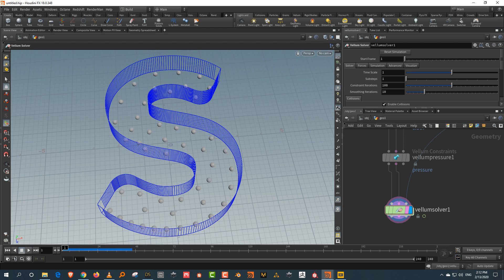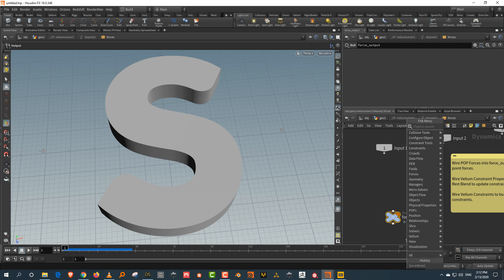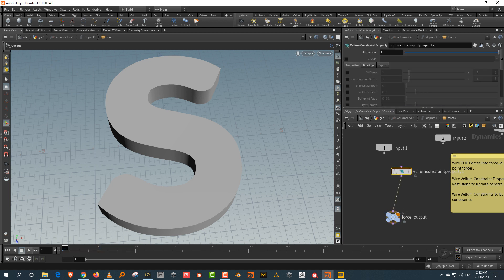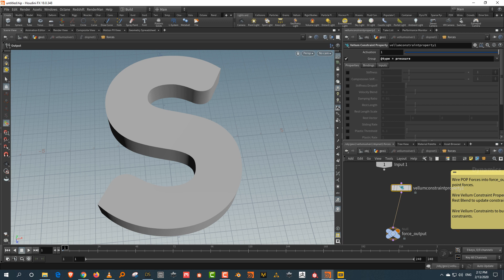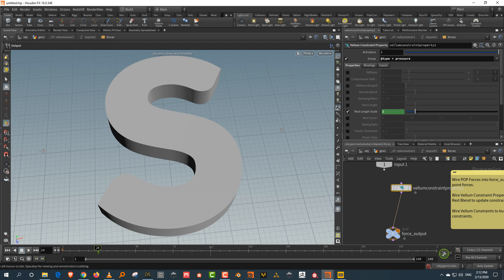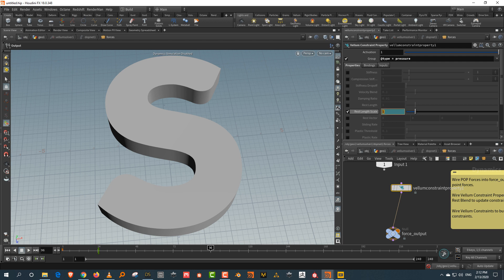If you just want to animate them expanding without attributes, you can come into the vellum solver and type in 'vellum' to find something called vellum constraint property — plug it into the force output. You want to only affect the pressure, so switch on the group and type 'attrib_type == pressure'. Then what we want is to animate the rest length scale — turn it on. I'll come to about frame 24 and alt-click, then go to about frame 96 and make it about 50.